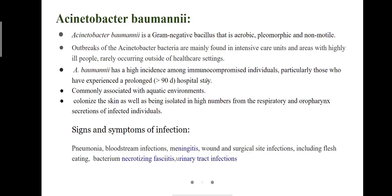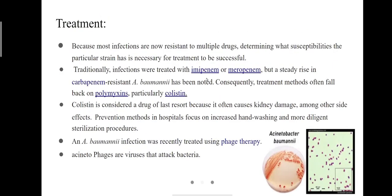Signs and symptoms of Acinetobacter baumannii include pneumonia, bloodstream infections, meningitis, wound and surgical site infections, including flesh-eating bacterium, necrotizing fasciitis, and urinary tract infections. For treatment, they are generally treated with imipenem or meropenem, but a steady rise in carbapenem-resistant Acinetobacter baumannii has been noted. This infection was recently treated using phage therapy.